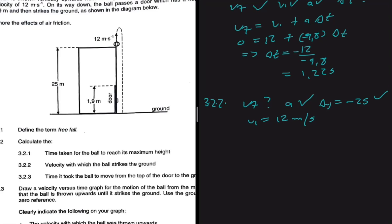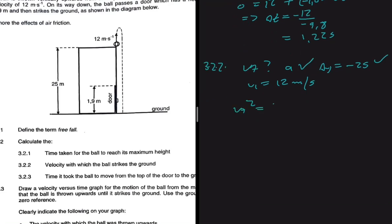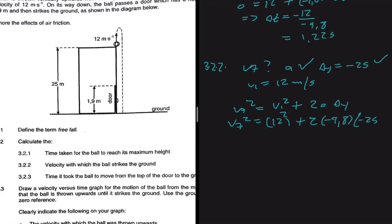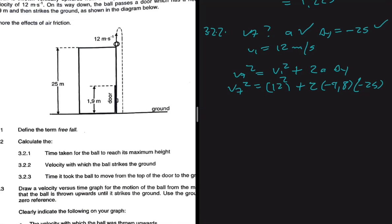We have VF, VI, a, and ΔY, so we use the formula VF² = VI² + 2aΔY. VF² = 12² + 2(−9.8)(−25). Taking the square root of both sides gives VF = 25.1794 meters per second downwards.